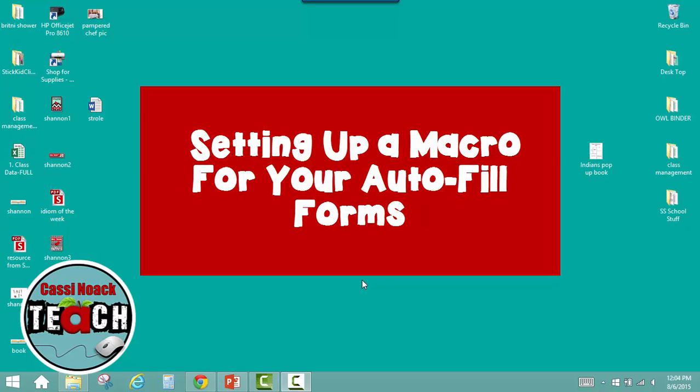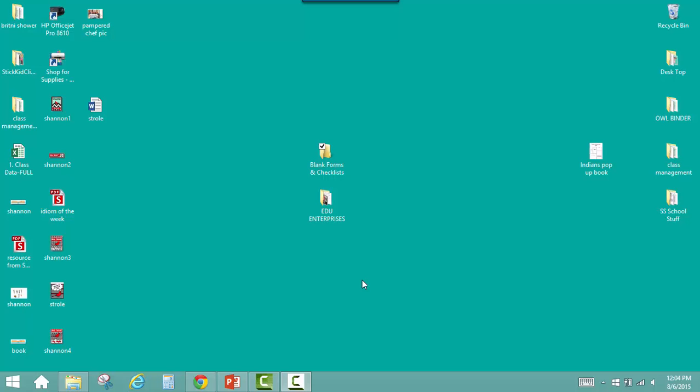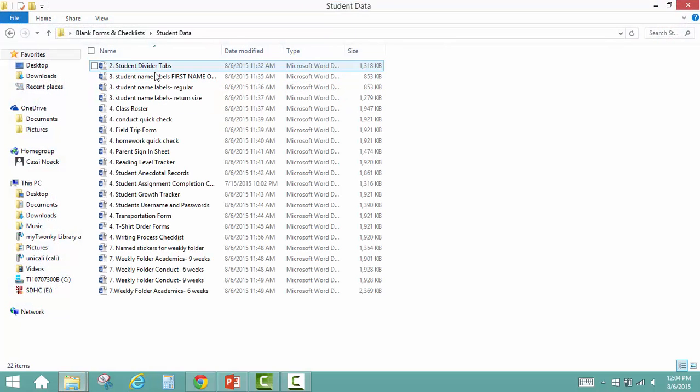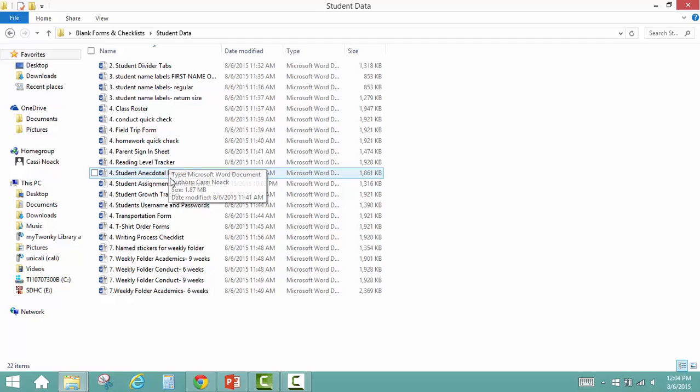In this tutorial I'm going to show you how to set up a macro so you can import your students' names with just a click. So open one of your checklists.